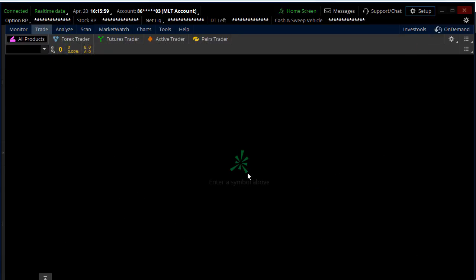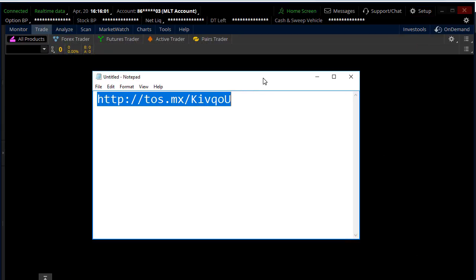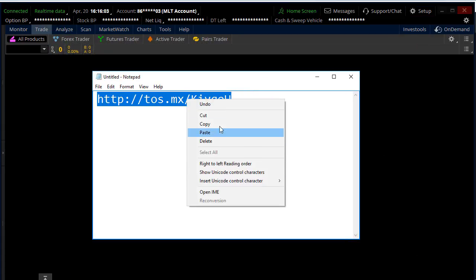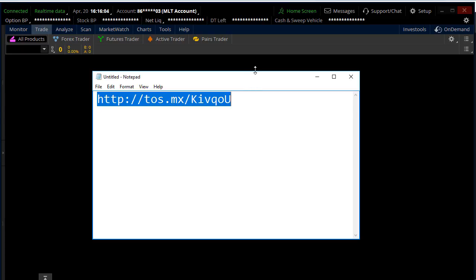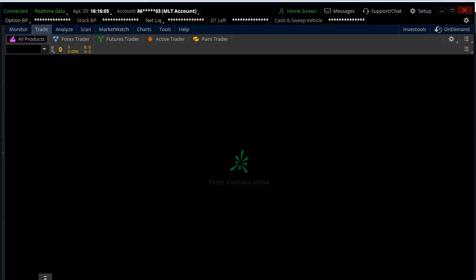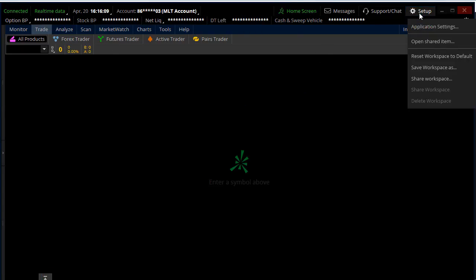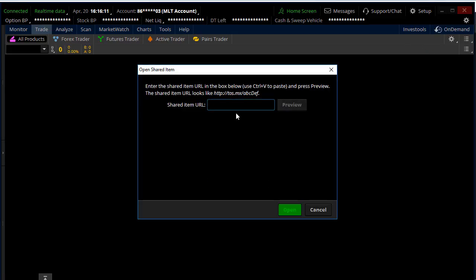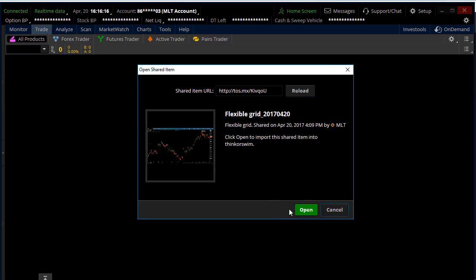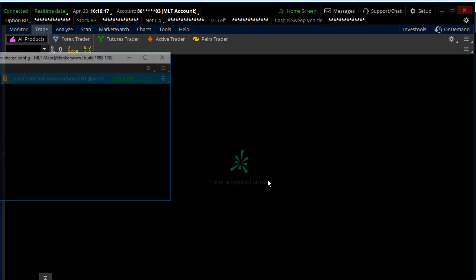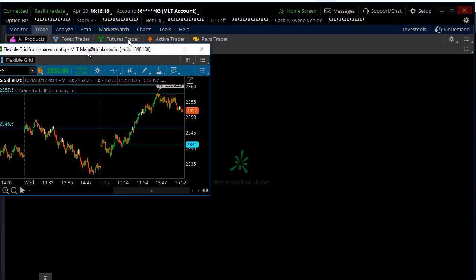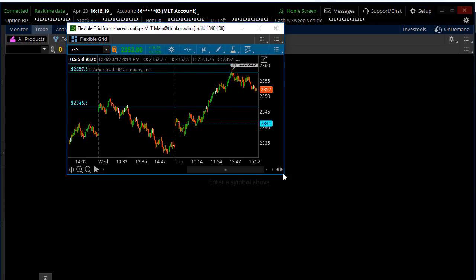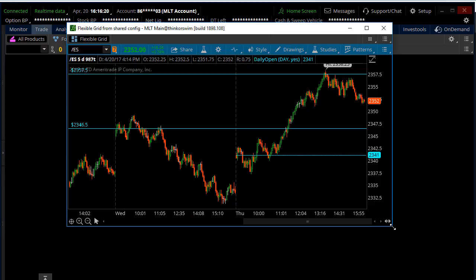So pretty easy. I'm going to go through it one more time just to make sure you guys got it. You're going to have a link like this, just highlight it, click Copy, come into your main window of ThinkorSwim here, click Setup, Open Shared Item, Control+V, click Preview, and then Open.